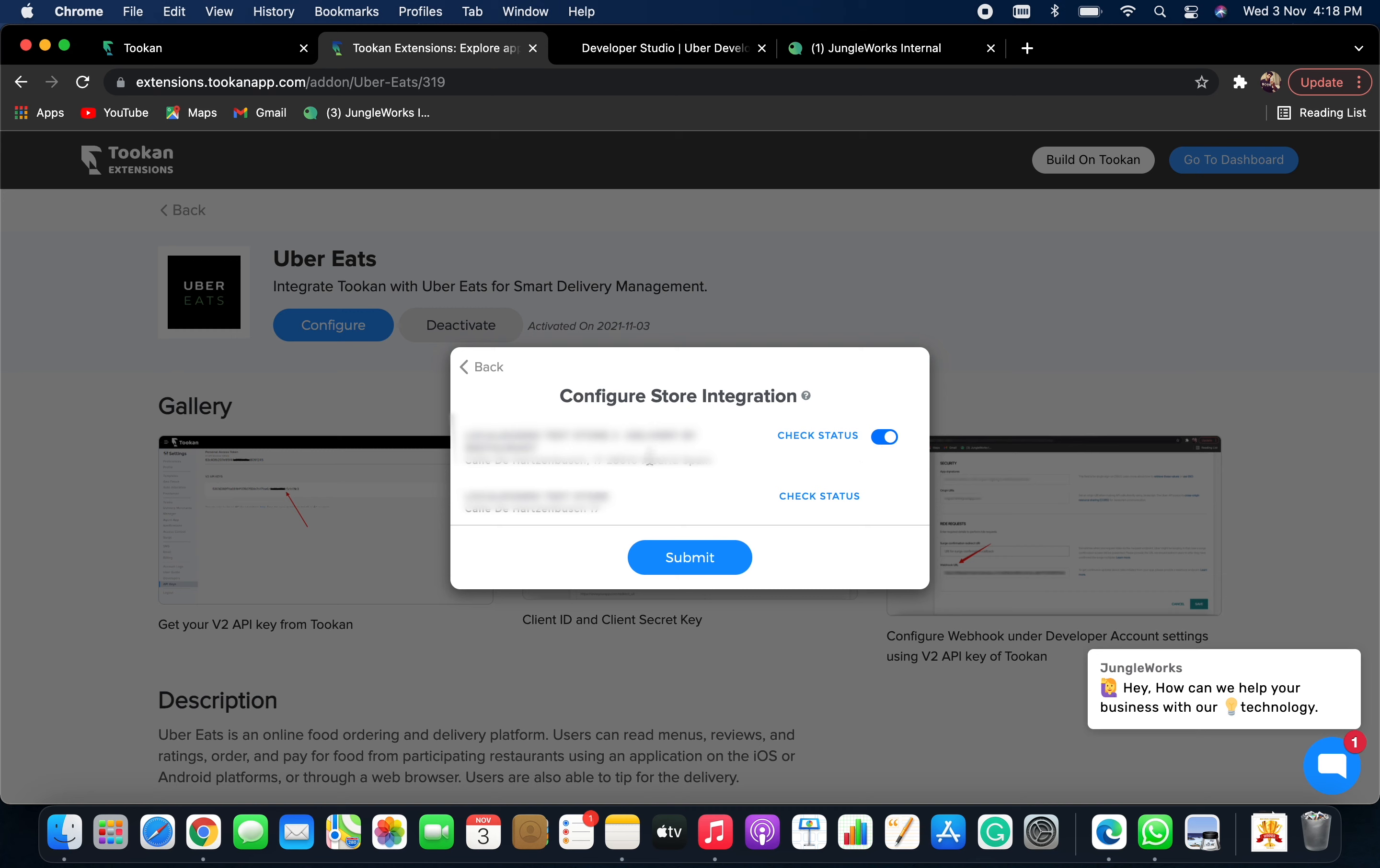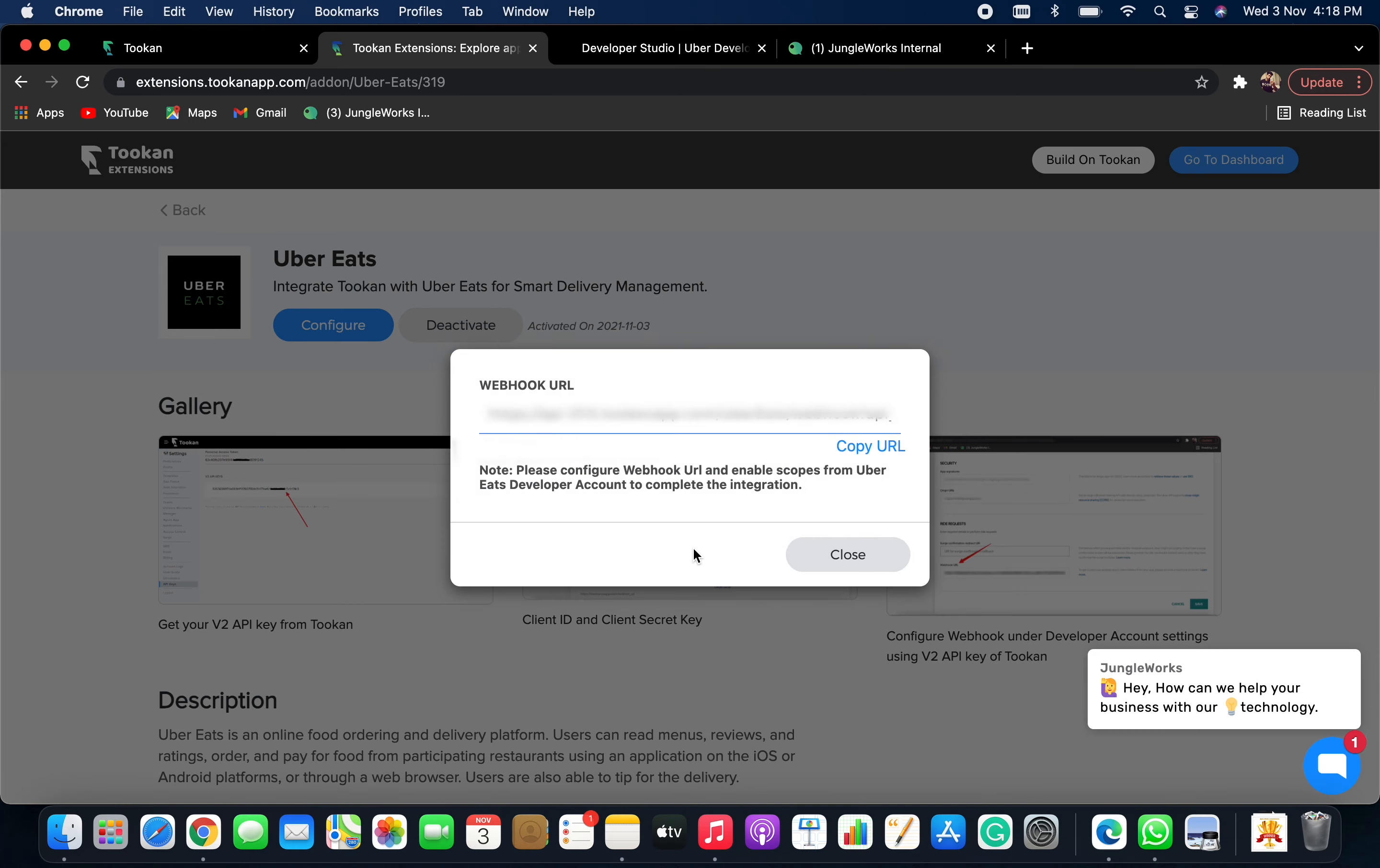Now, after configuring the store integration, click on Submit. You will get the Webhook URL. You need to copy it from here. Now, you need to go to your developer dashboard, enable all the scopes and configure the Webhook URL which you have copied.